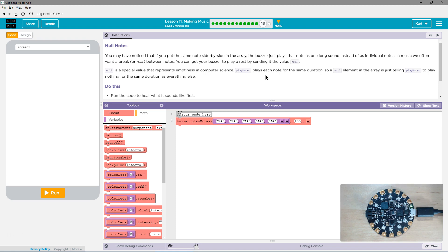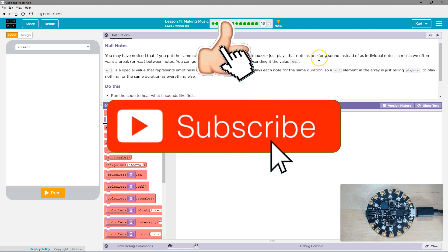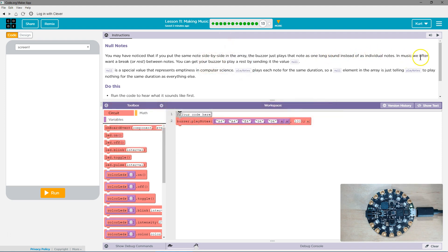You may have noticed that if you put the same notes side by side in the array, the buzzer just plays that note as one long sound instead of individual notes. In music, we often want a break or rest between notes.